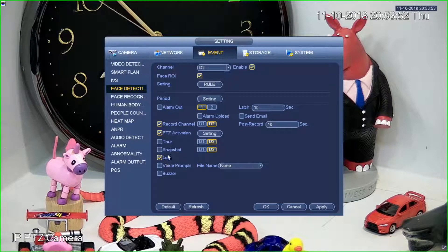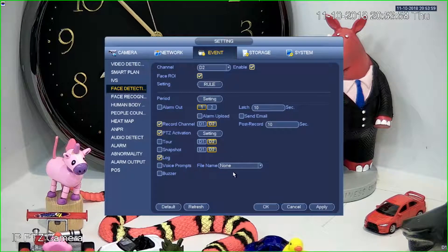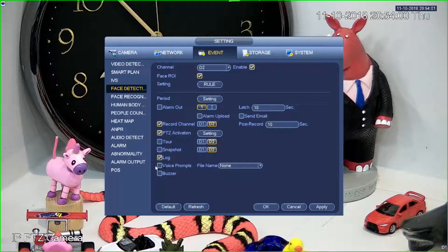We can log — it's set up to log by default, just leave that on. For voice prompts, we can actually set the recorder to play an audio message, whether that's through HDMI to alert the person watching the recorder that something's happening.